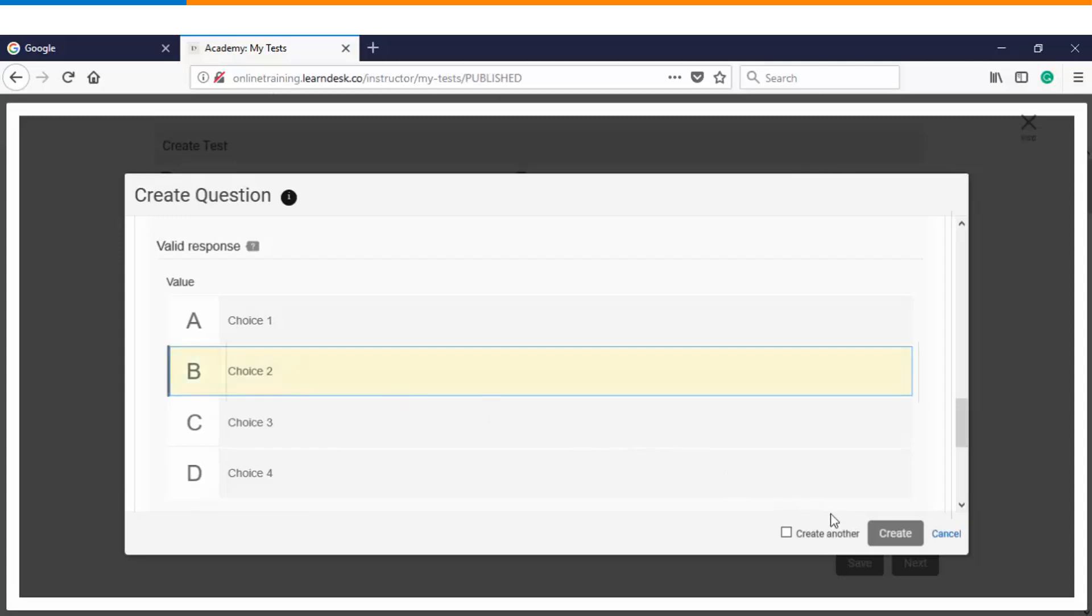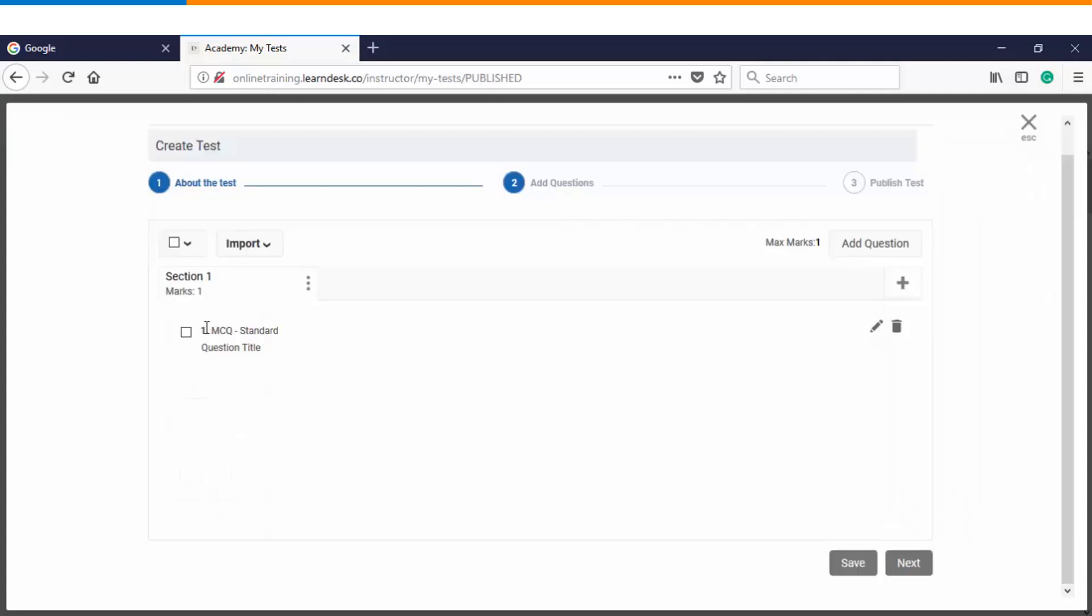So I will choose it and I will click on create, and you will see that the question will get added as a part of my assessment. So this is one way of adding the questions.